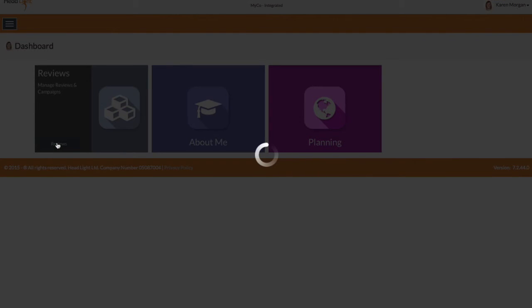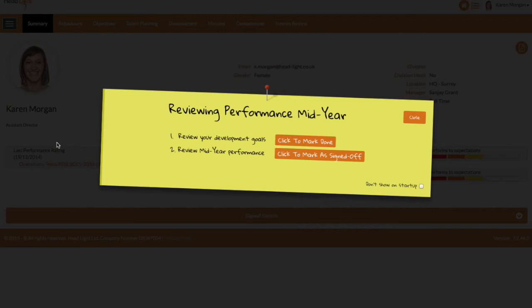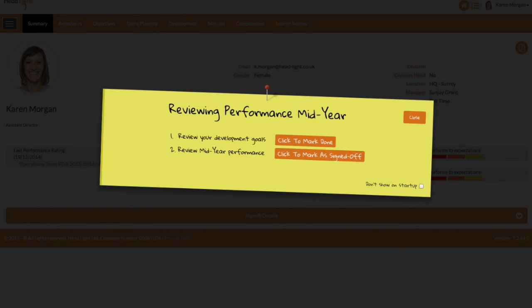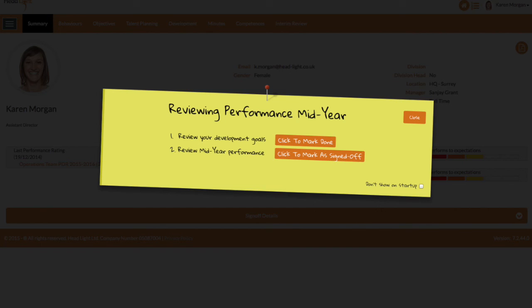So, imagine we are later in the year and many people have hidden the post-it, but now you want them to conduct an interim review. Well, you can make the post-it reappear for everyone with new guidance on next steps. Note that the title of the tab has changed to Reviewing Performance Mid-Year. Here we see that Karen should review her development goals and conduct interim reviews. How you use this to support the introduction and ongoing smooth running of performance management is up to you, and it's good to know it's there. This is just one example of how our software tools are designed to engage people rather than simply capture data and fill in forms.